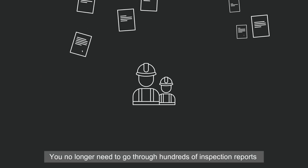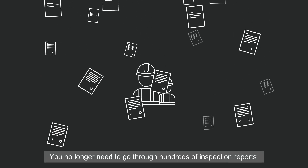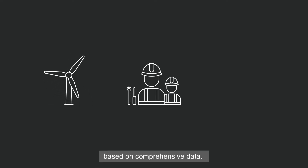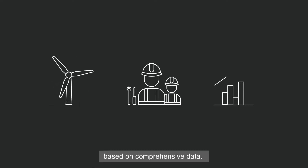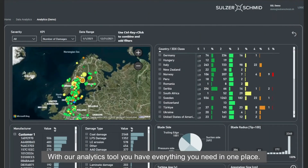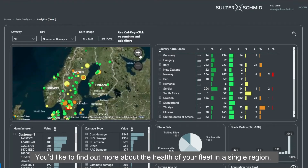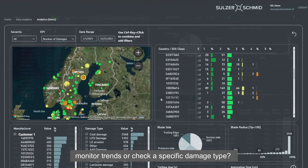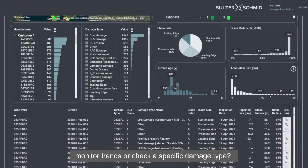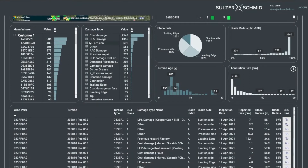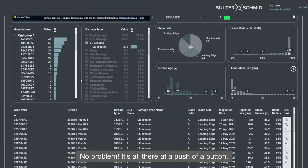You no longer need to go through hundreds of inspection reports, and you can optimise your repair campaigns based on comprehensive data. With our analytics tools, you have everything you need in one place. You'd like to find out more about the health of your fleet in a single region, monitor trends or check a specific damage type? No problem. It's all there at a push of a button.